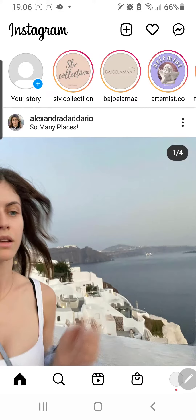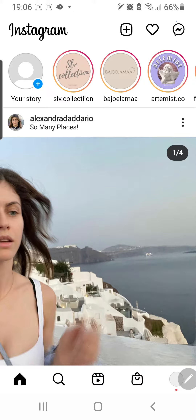Hey guys, welcome back to the Tutorial Millennial channel. In this video, I am going to be showing you how you can change the Instagram direct message theme.